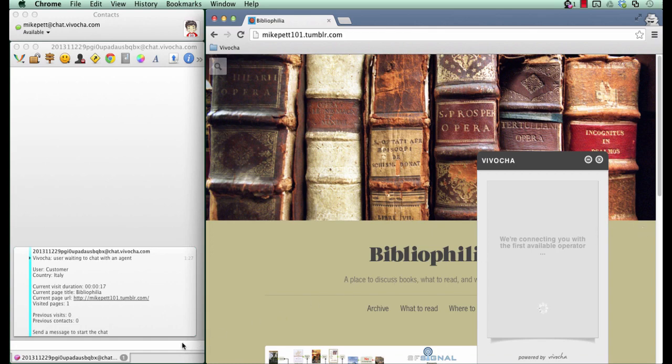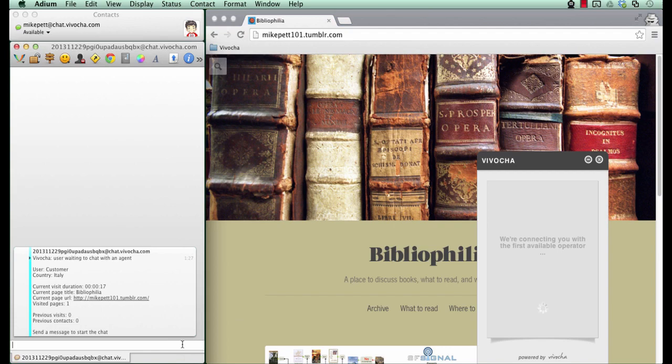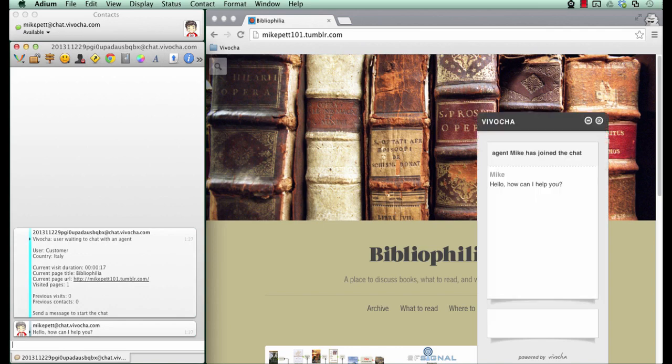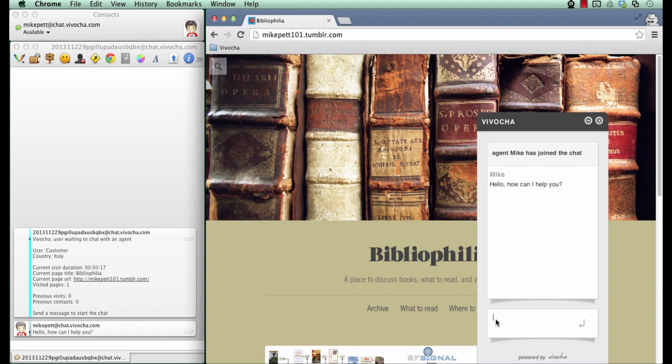To accept the chat, simply send a message. It will accept the chat automatically. You can communicate with your customers just like you do on the Vivocha console.